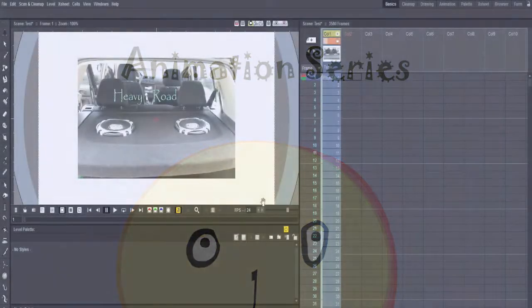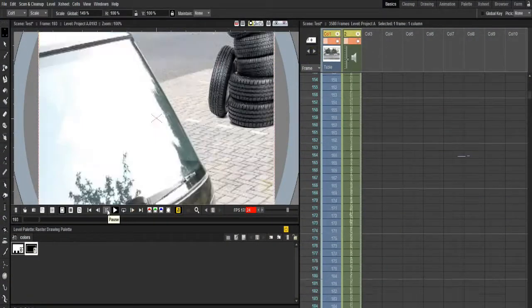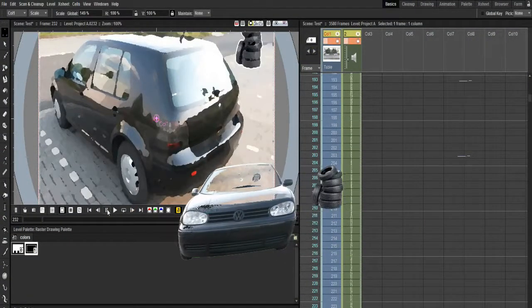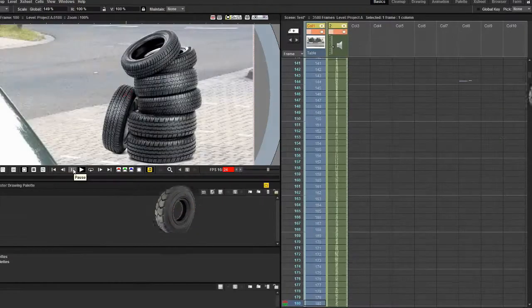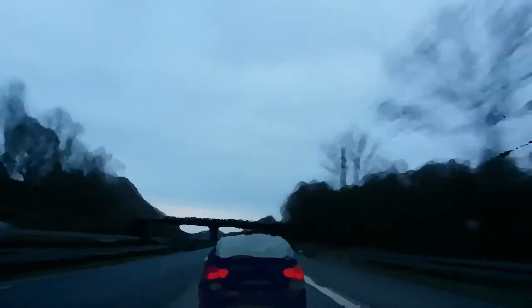Once you have successfully imported a video, be it a real-life video or another animation series, you can start animating your character in OpenTools over and around it. Or you can insert it somewhere into the scene. Let's pretend it's a movie running on TV or a canvas.